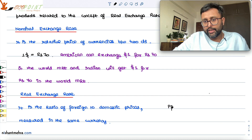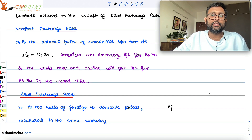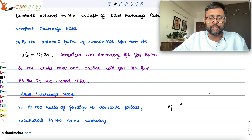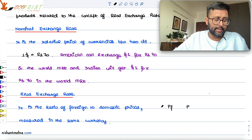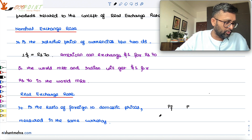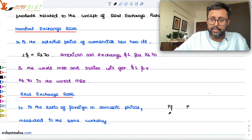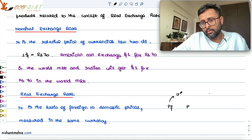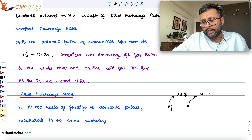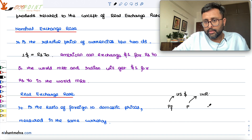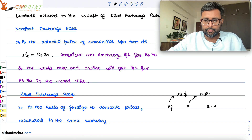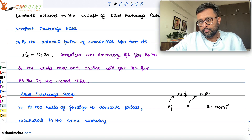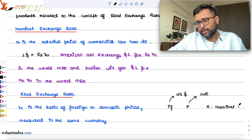PF is the price of the foreign country measured in US dollars. P is the price of domestic goods measured in Indian rupees. The small 'e' is the nominal exchange rate — for example, $1 is equal to 70 rupees.